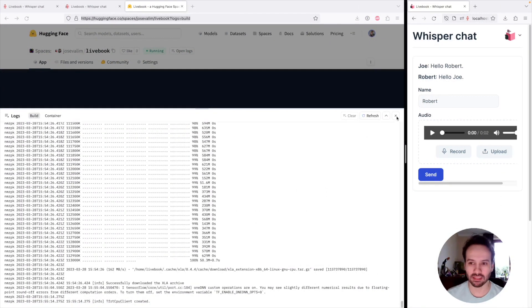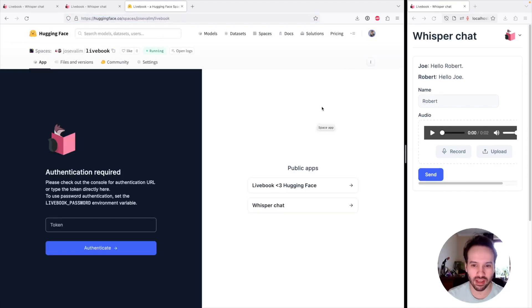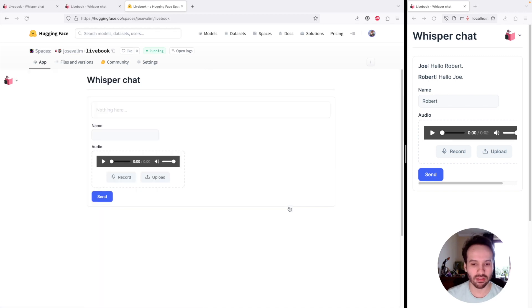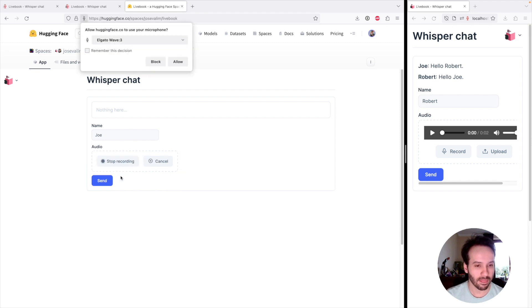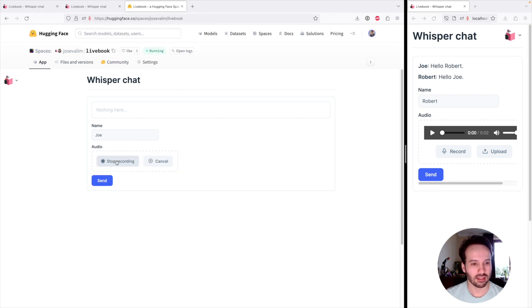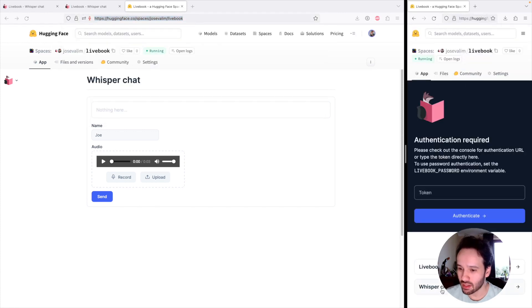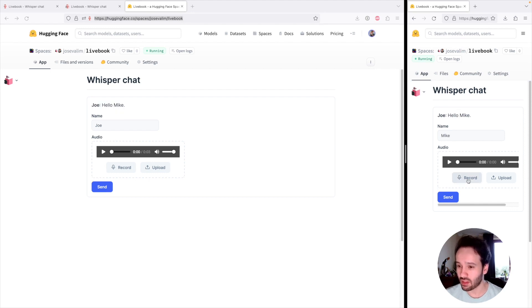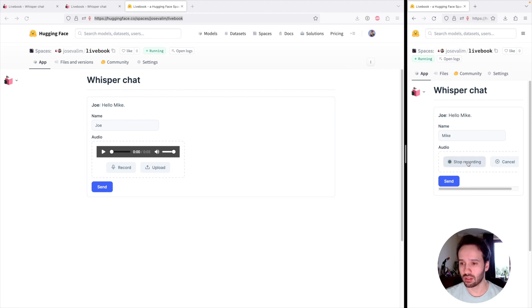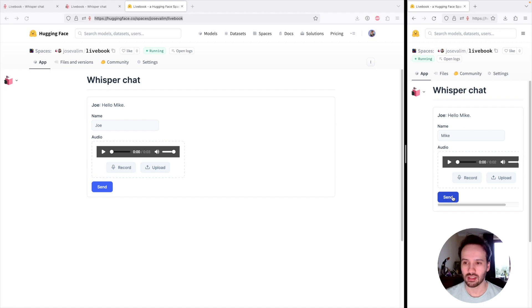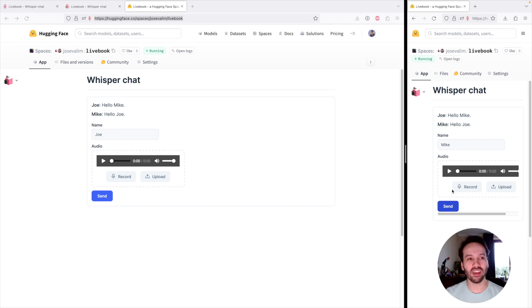A couple of minutes later, the app has been deployed. I'm going to close the logs and refresh the page. Now we can see Livebook is running — there are some public apps we can try. I'm going to open our Whisper Chat: Joe says Hello, Mike. Let's see if that works. I'll come to the other tab, join the app as Mike, and say Hello, Joe. And there you go — yes, it works.